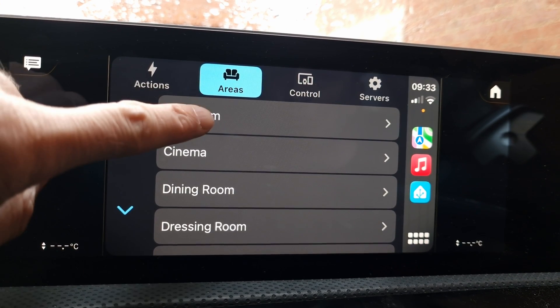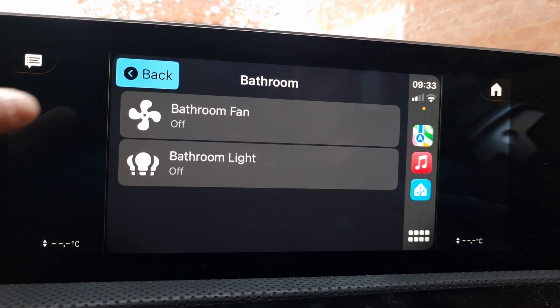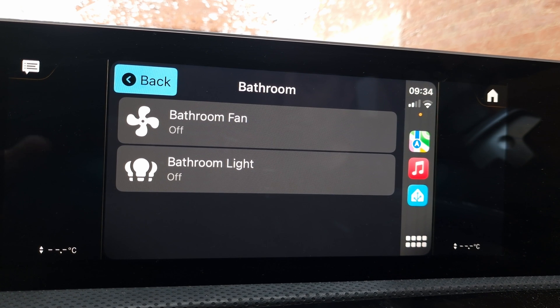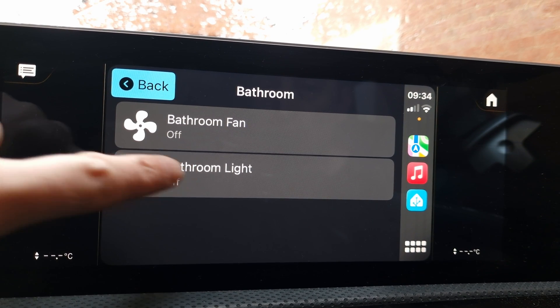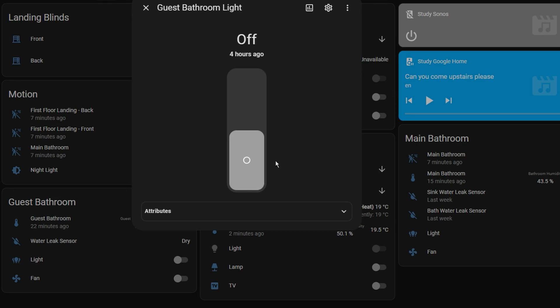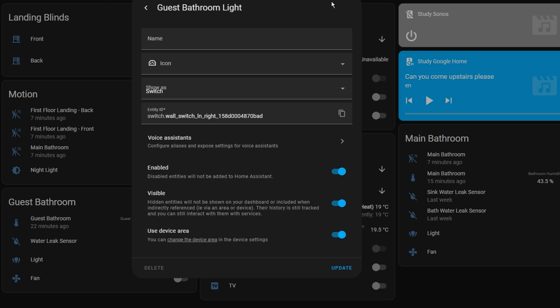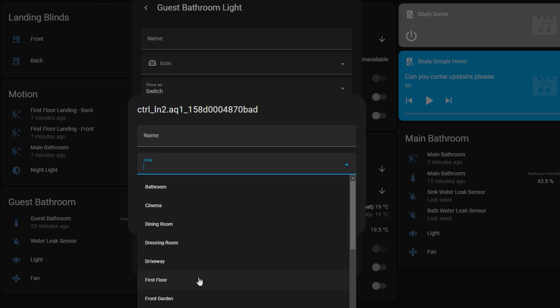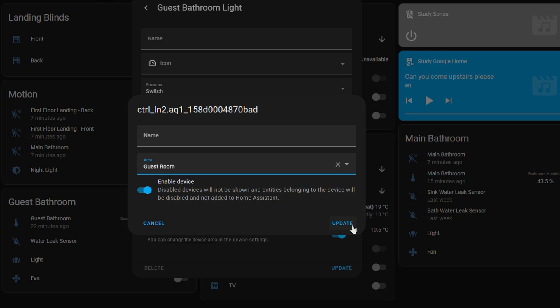The Areas tab pulls in all of the areas from Home Assistant, and when you click into an area, it gives you a list of all the devices in that area. For this to be useful, you need to have been disciplined with your Home Assistant setup and actually have areas defined for each of your devices.